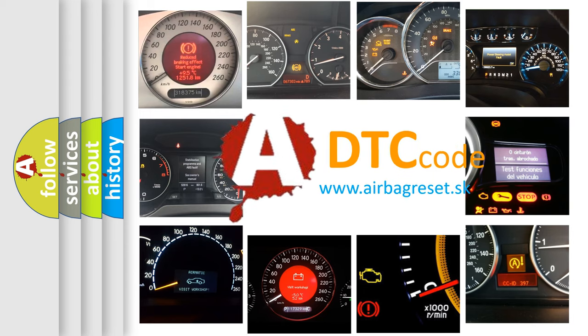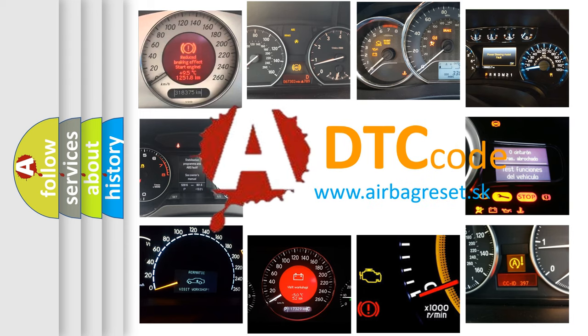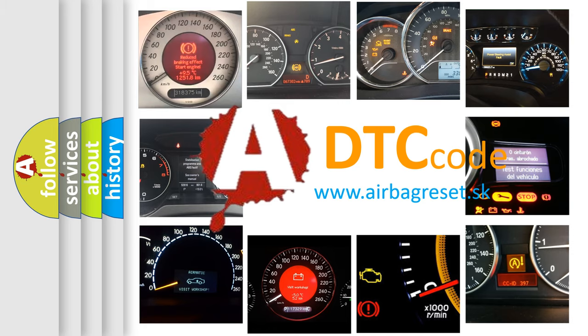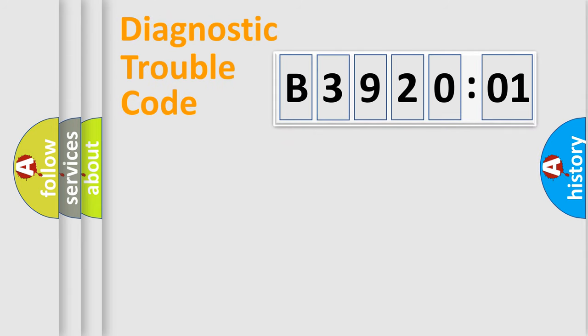What does B392001 mean, or how to correct this fault? Today we will find answers to these questions together. Let's do this.